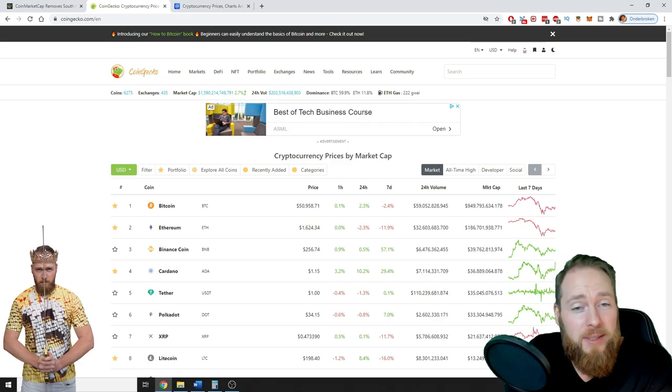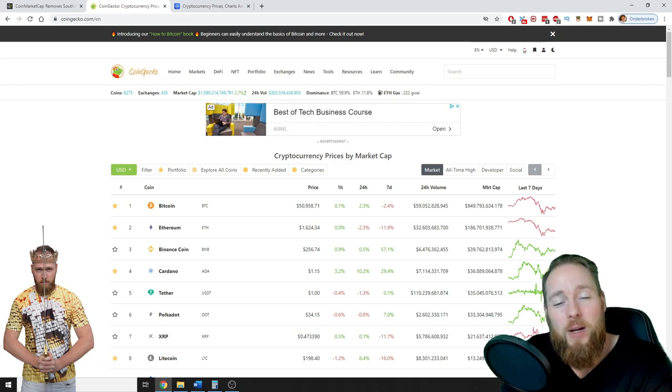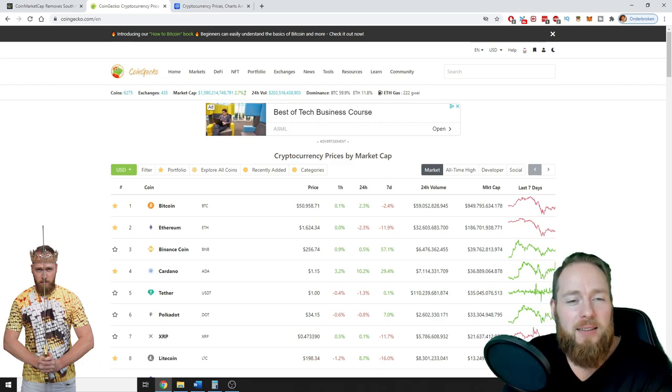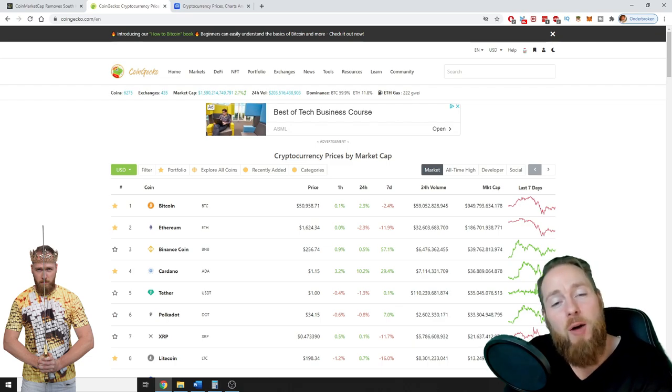So for me, the number one is CoinGecko. So what I would like to know from you is: which one do you like? What is your preferred site to check the coins and why? I would love to know in the comment section.